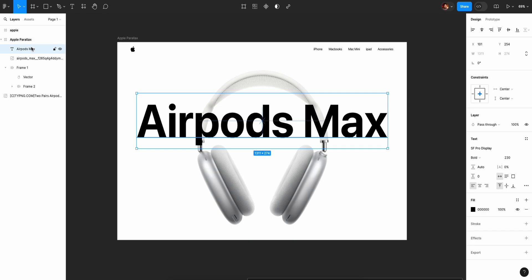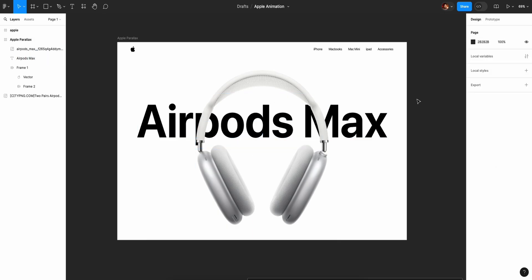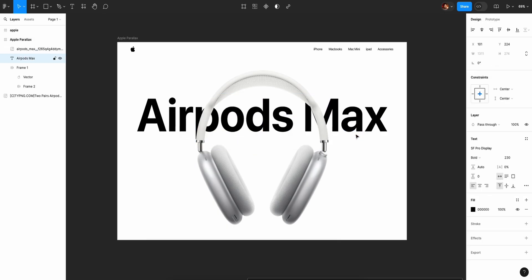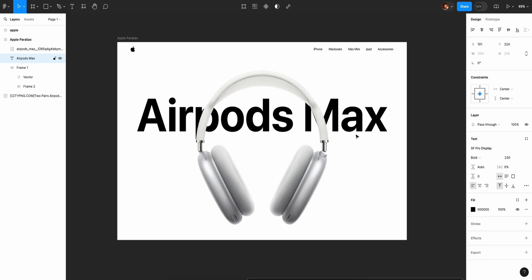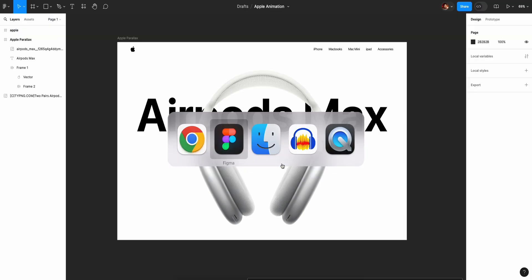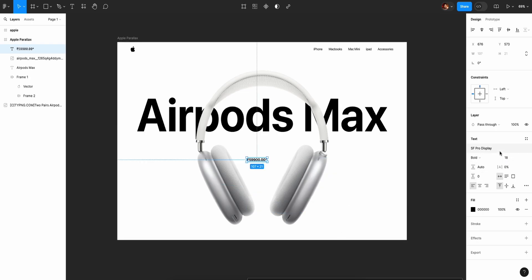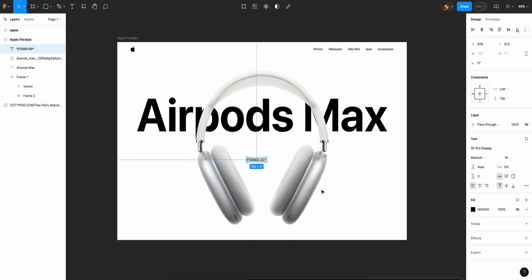We will drag the normal layer — AirPods Max. Next, here is a text for the pricing. We will copy it and paste it as a new text layer. Font size is 18 pixels and font weight is medium.